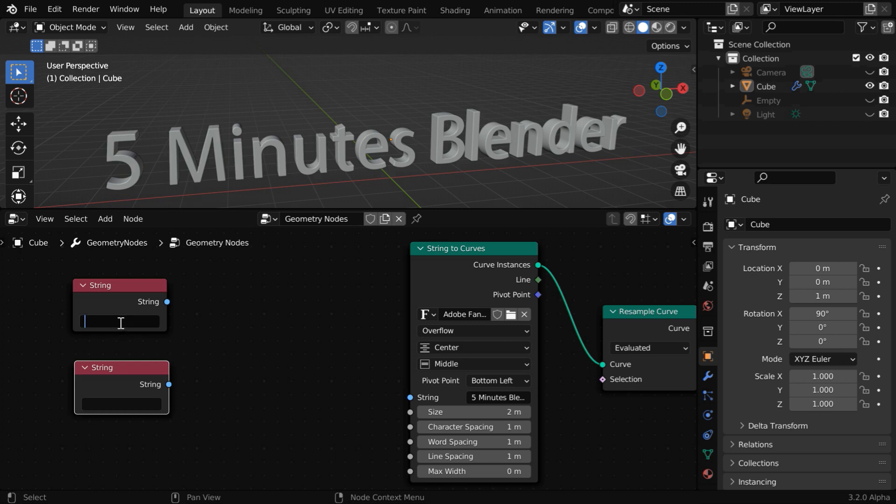In this first string, let us enter the first line, maybe 5 minutes. And here, our second line of text input will go.